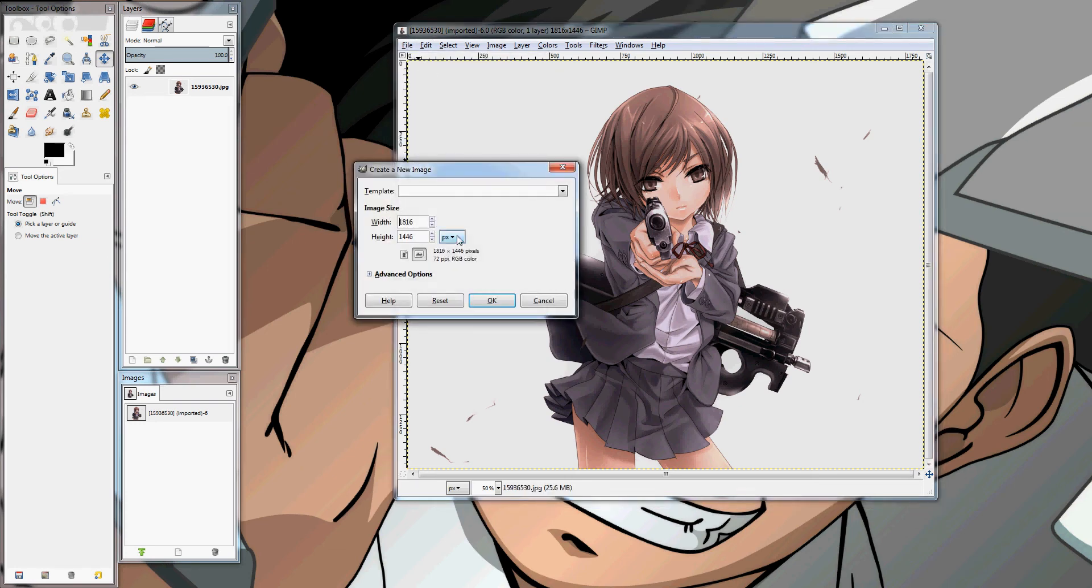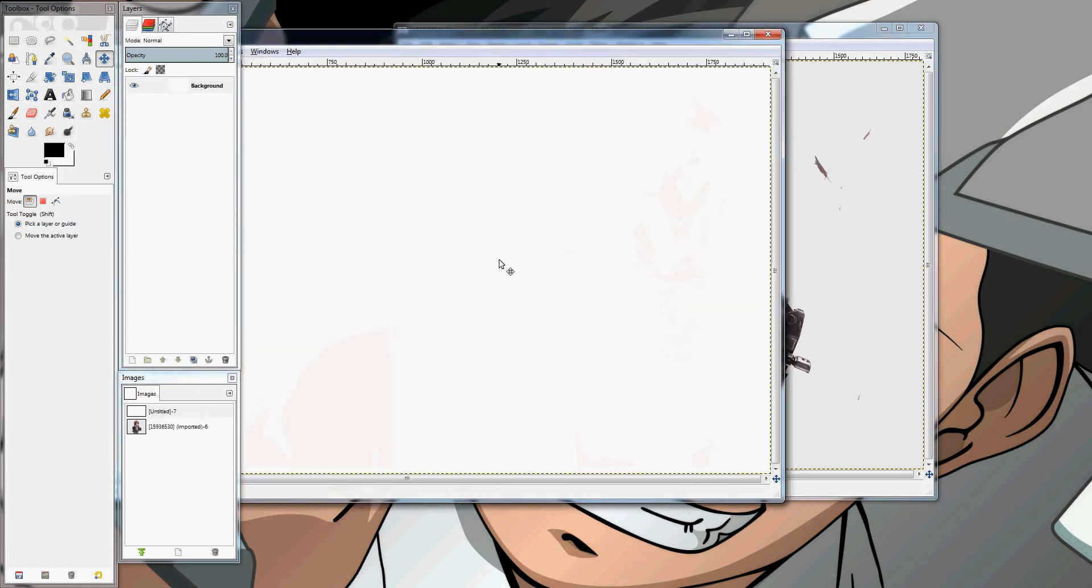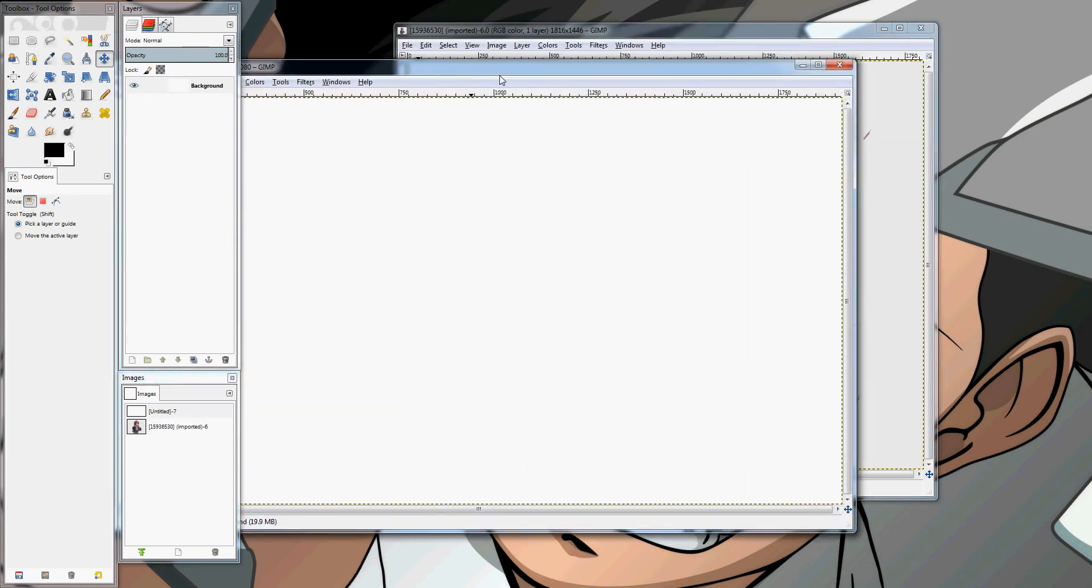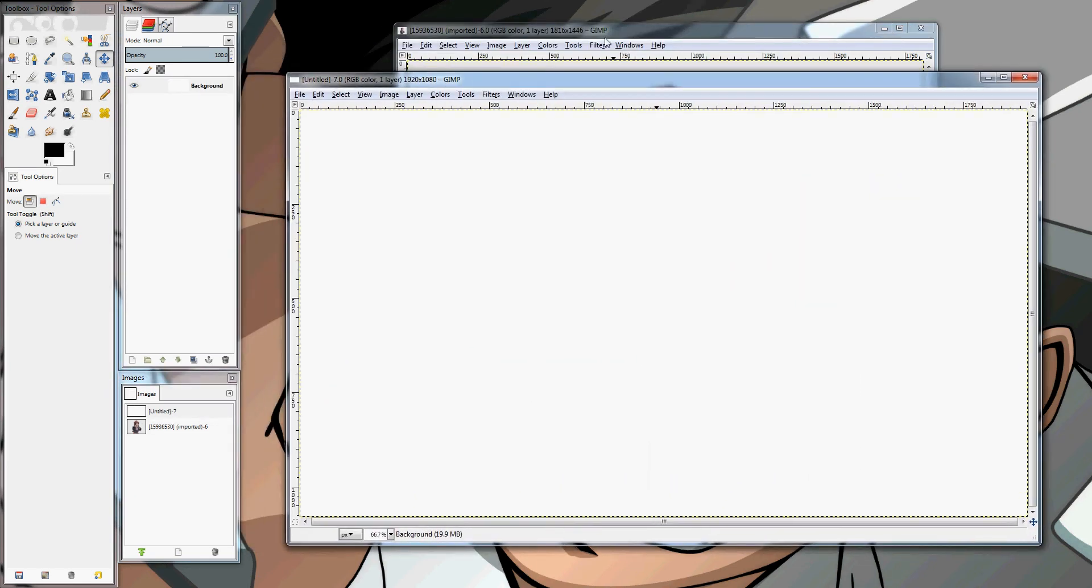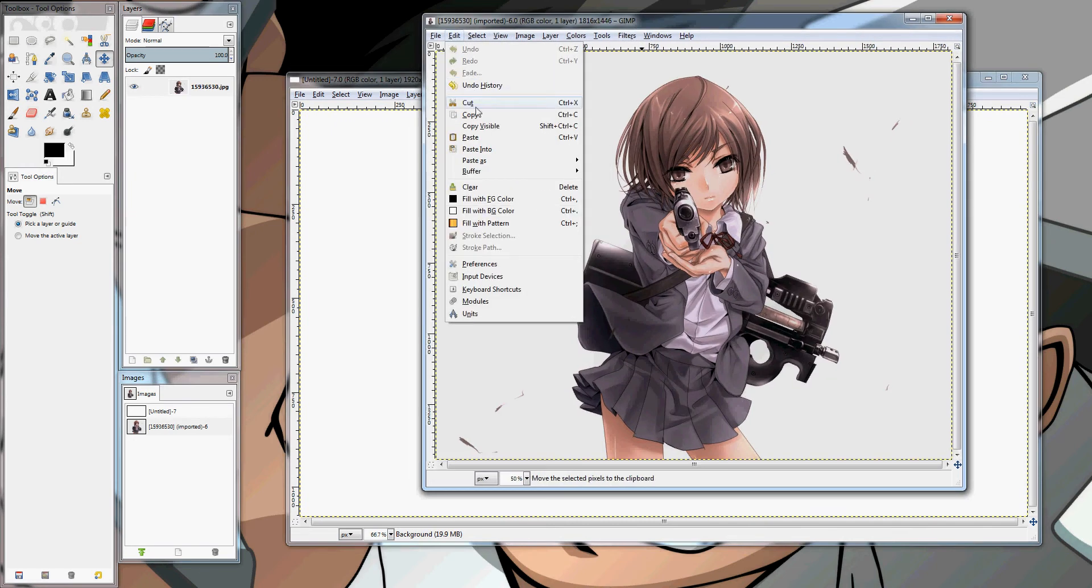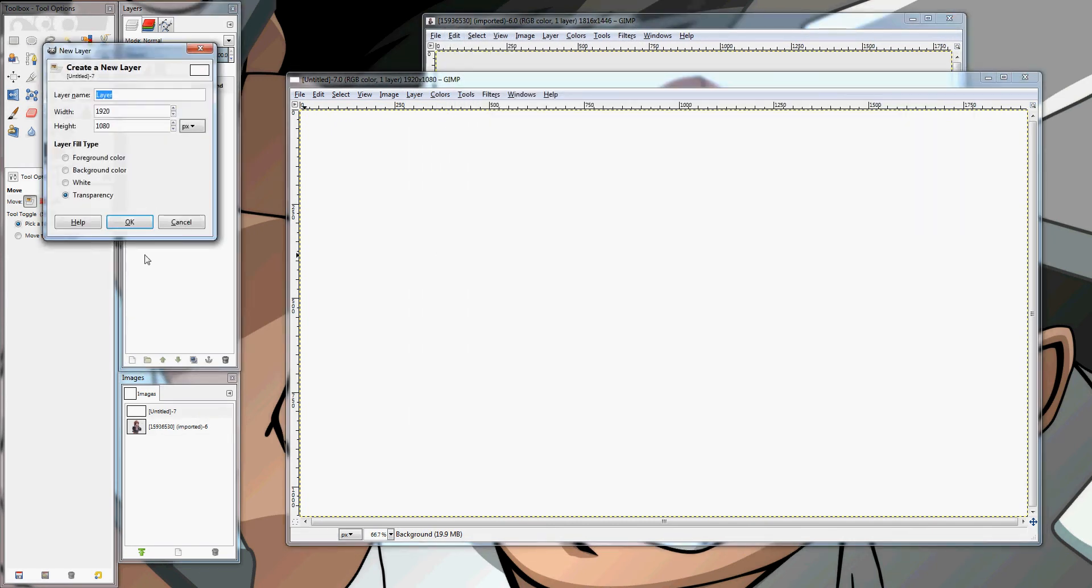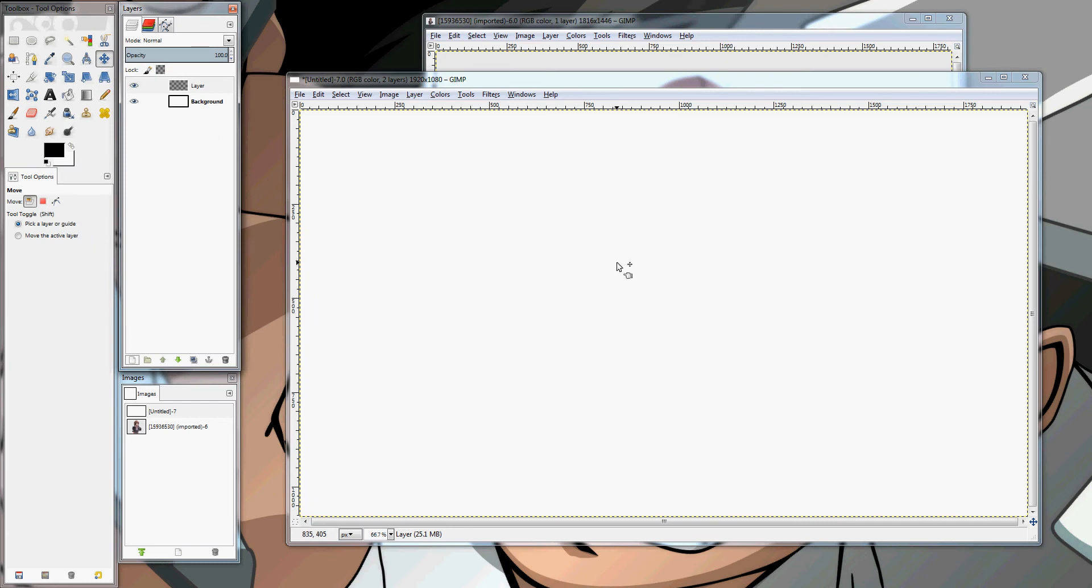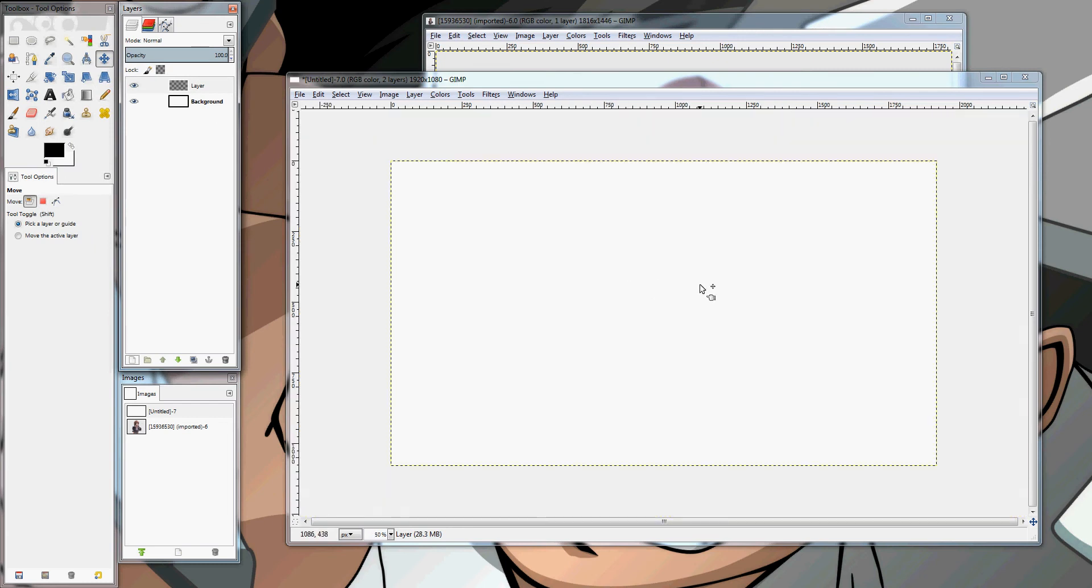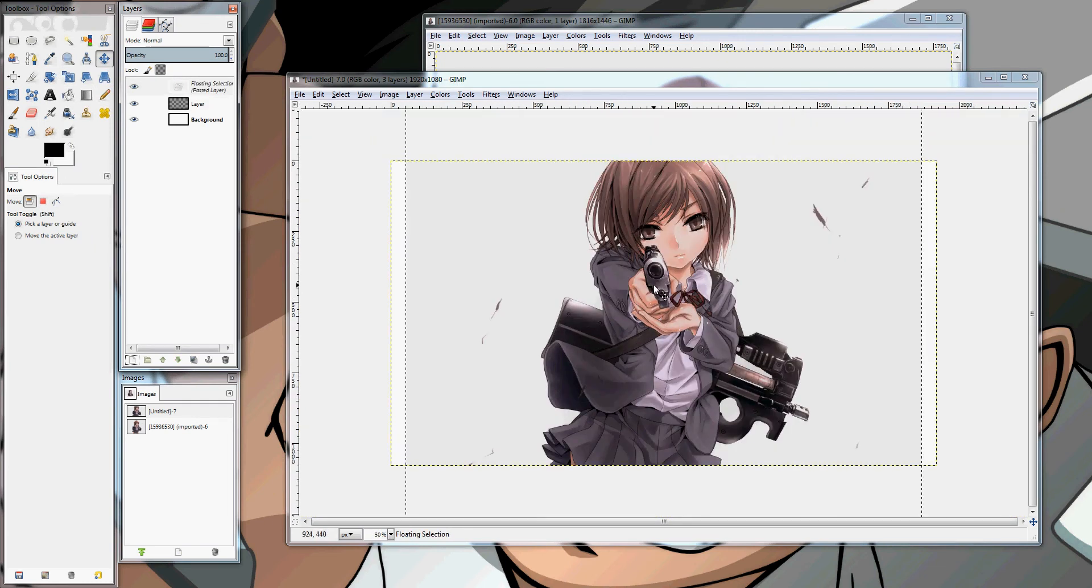You want a new file. You want to do 1920 by 1080 or whatever other resolution your monitor is. Click OK. You want to copy your character. Make a new layer. Paste character into the new layer.